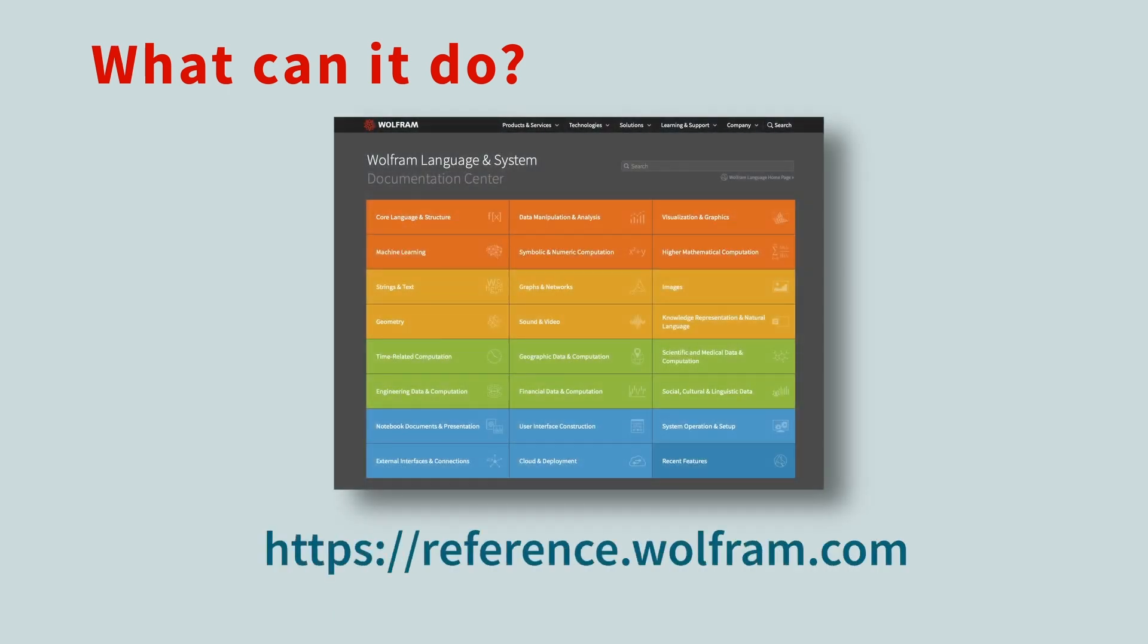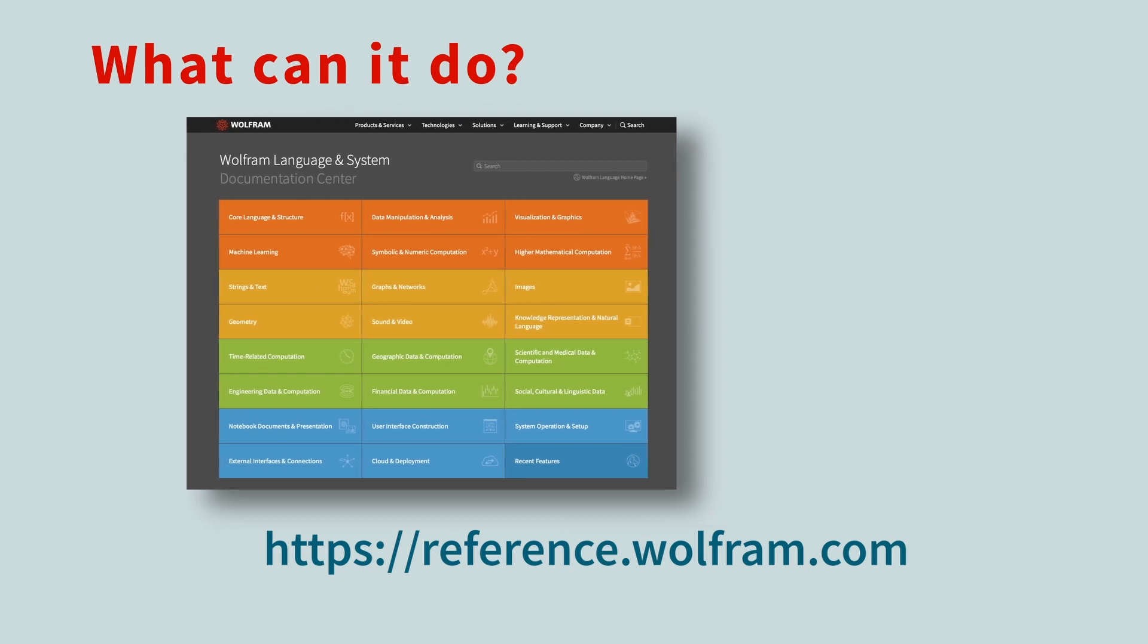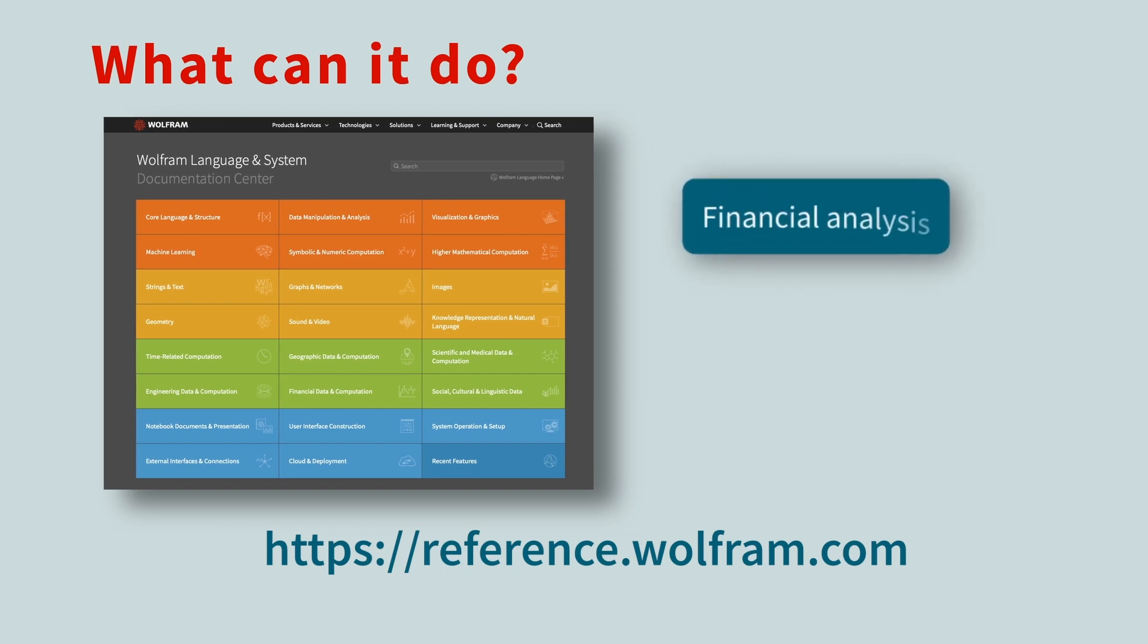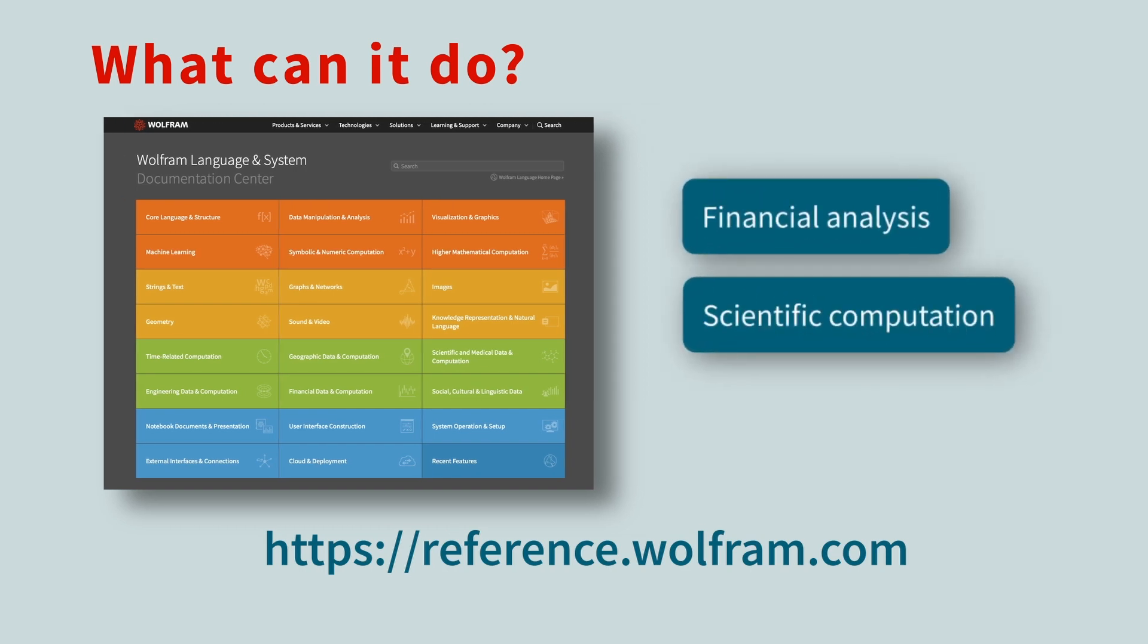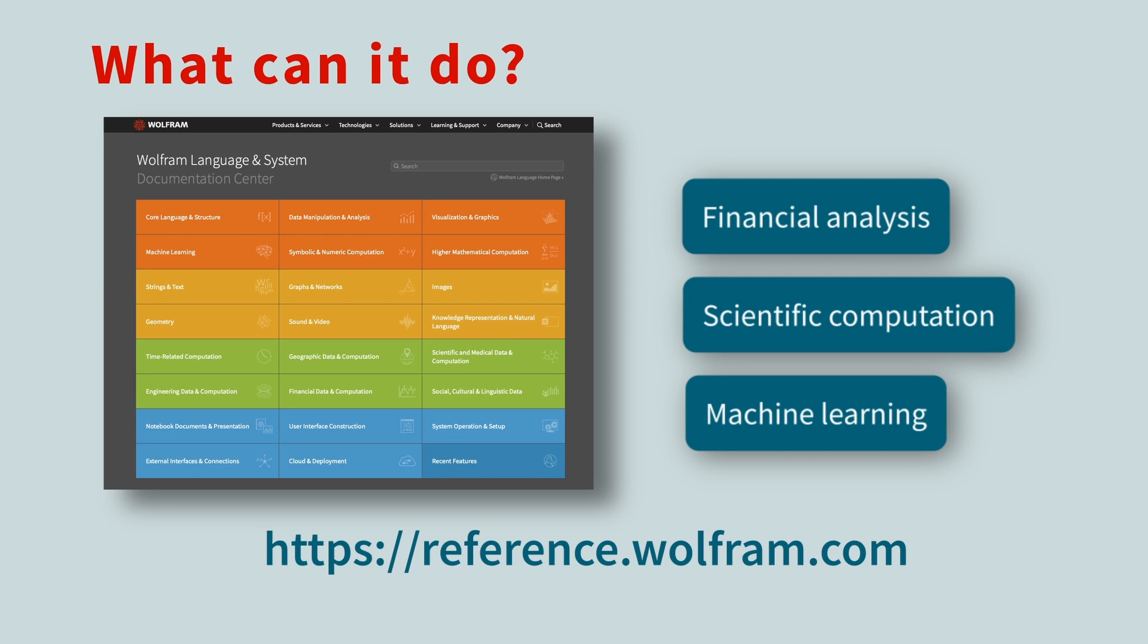Don't roll your eyes, because this documentation is actually very well-written and chock-full of examples. Whether it's financial analysis, scientific computation, or machine learning, the Wolfram Engine has got you covered. We really encourage you to browse around and discover those tools that interest you most.